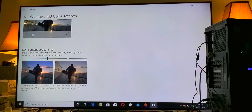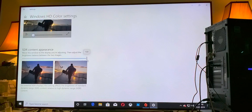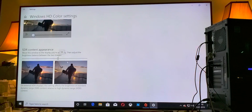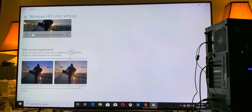Move the slider all the way high — you want to squeeze as much of that peak brightness from your Windows HDR, so push it all the way high.